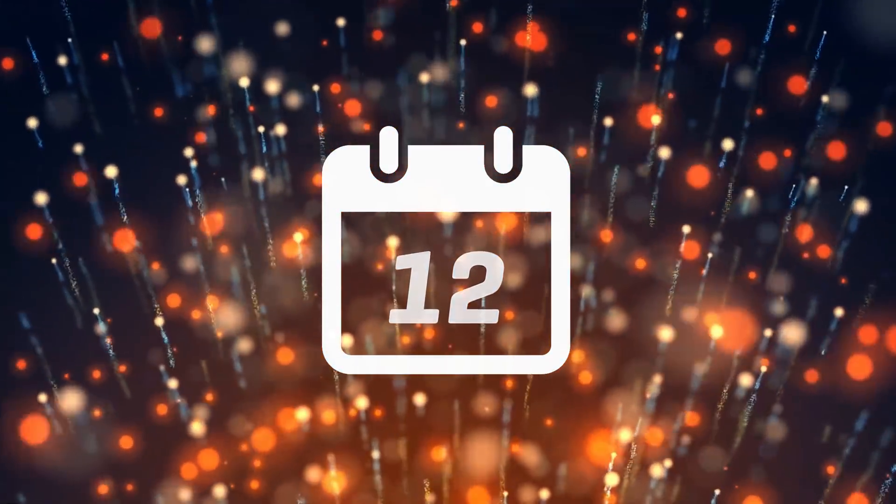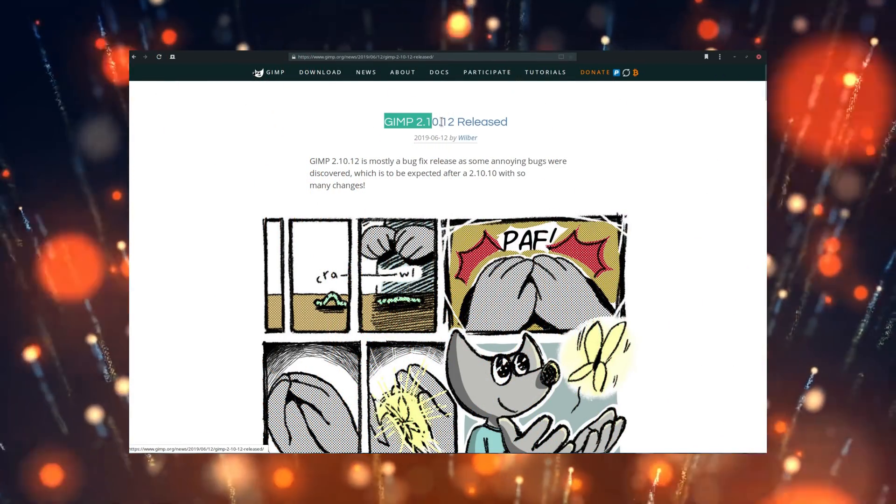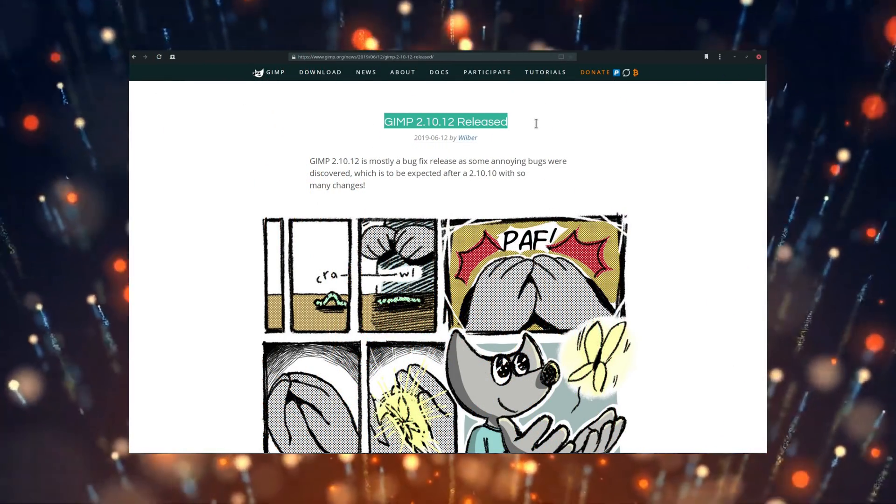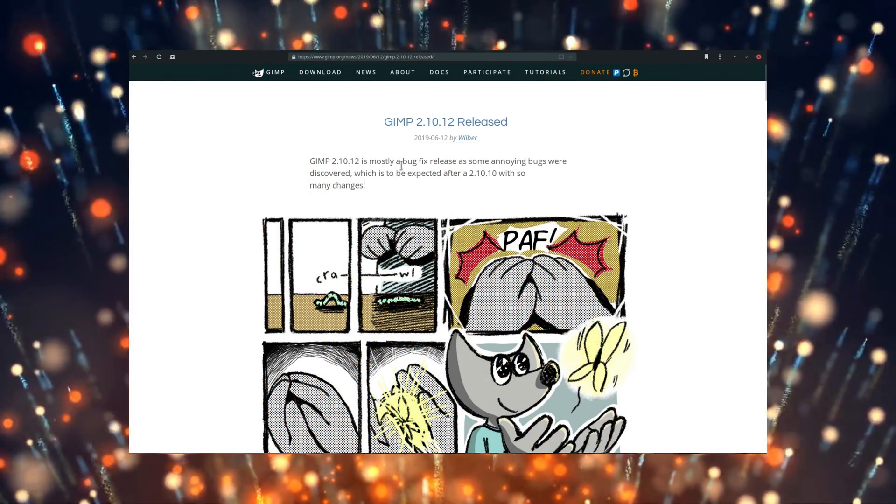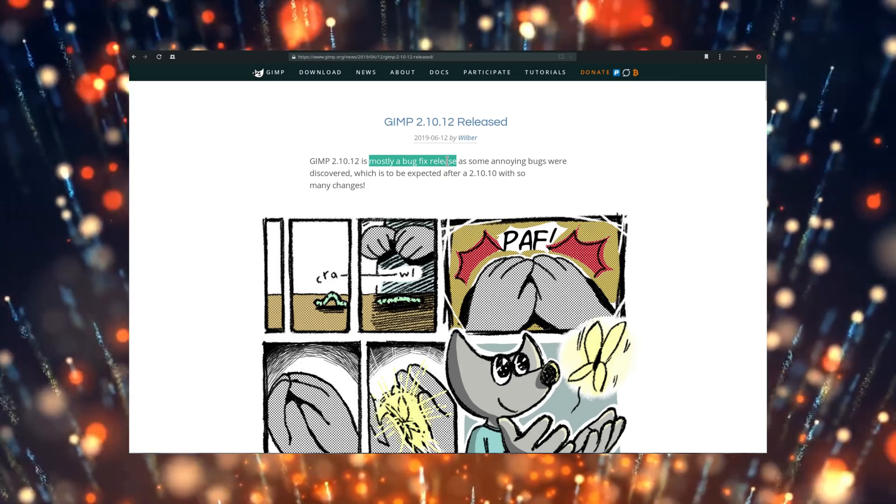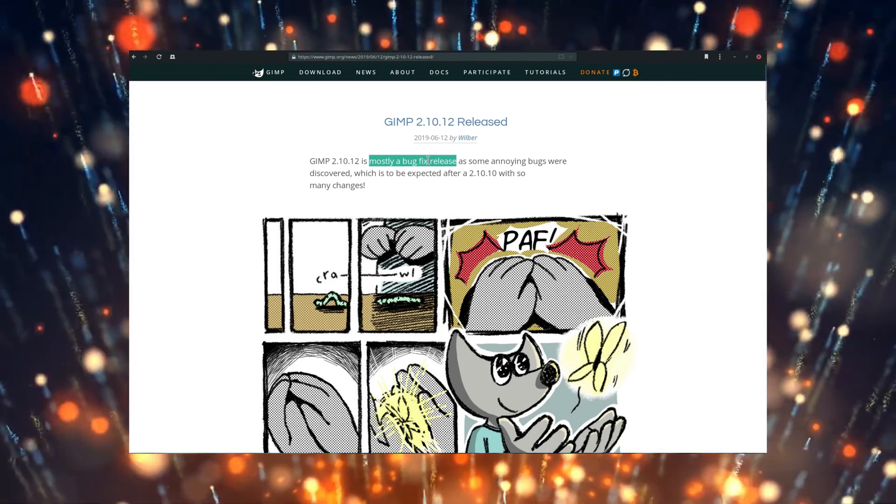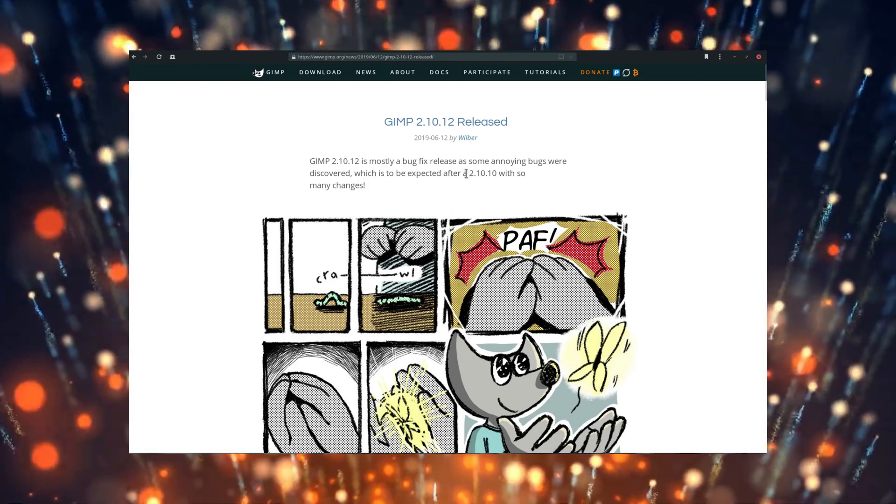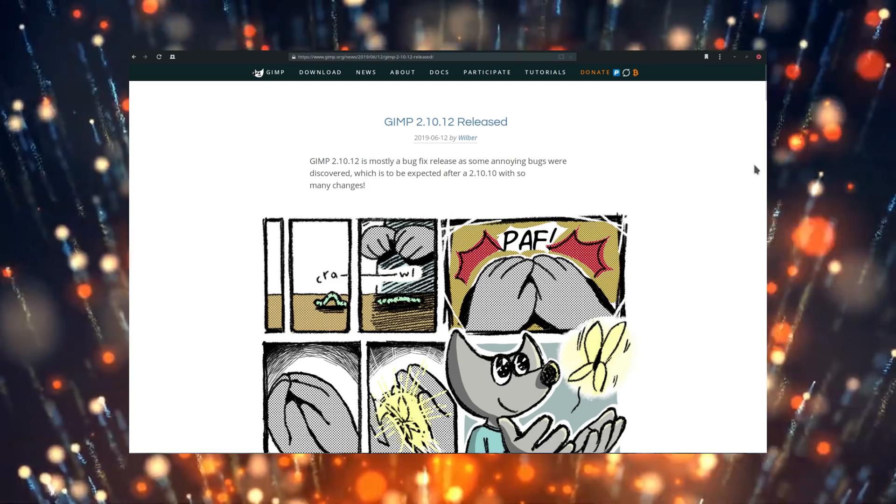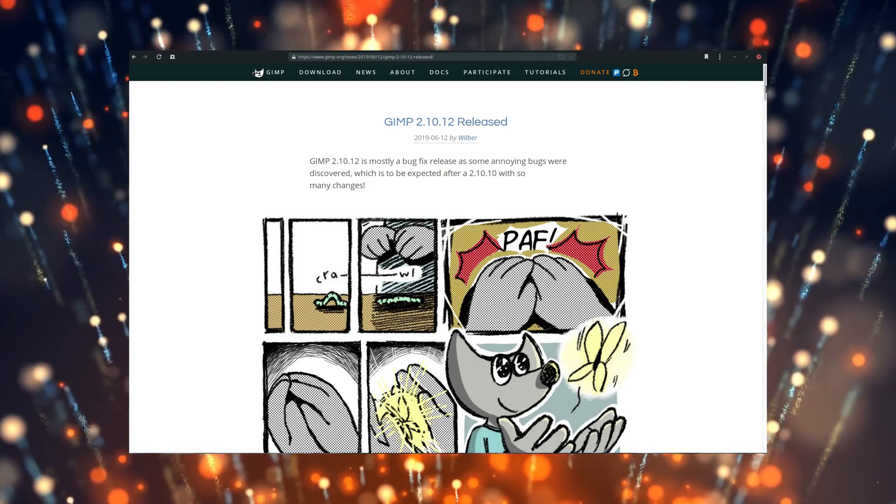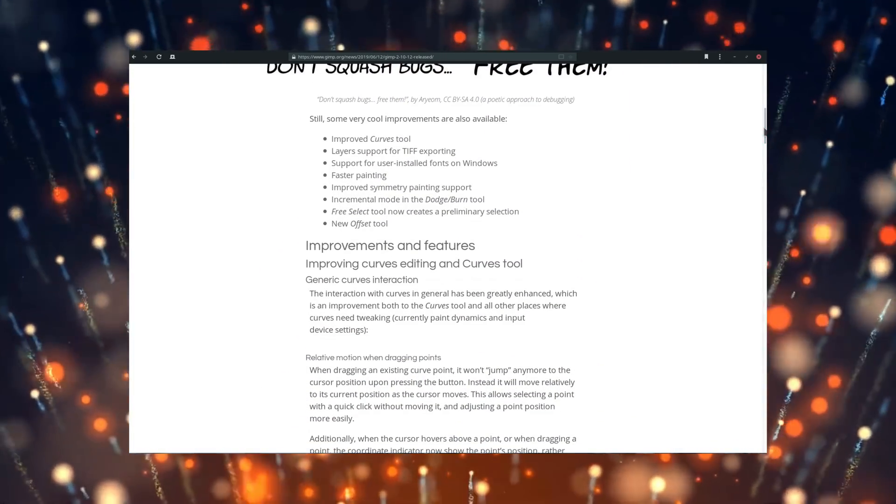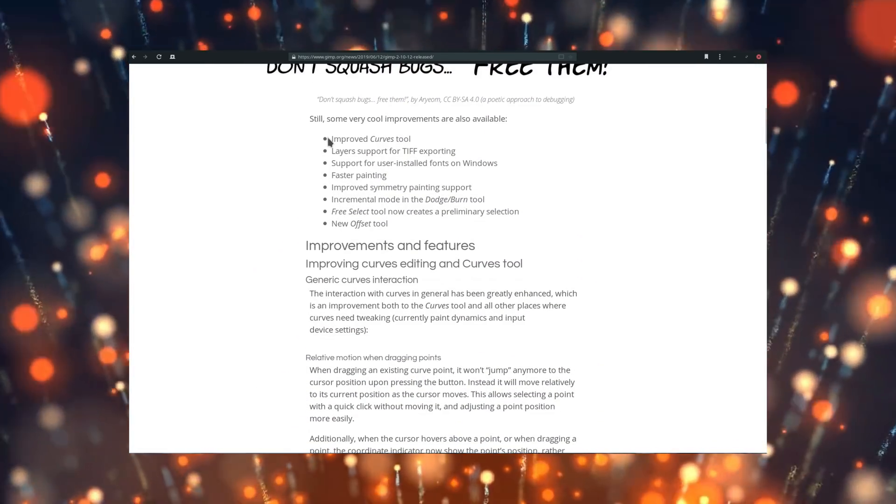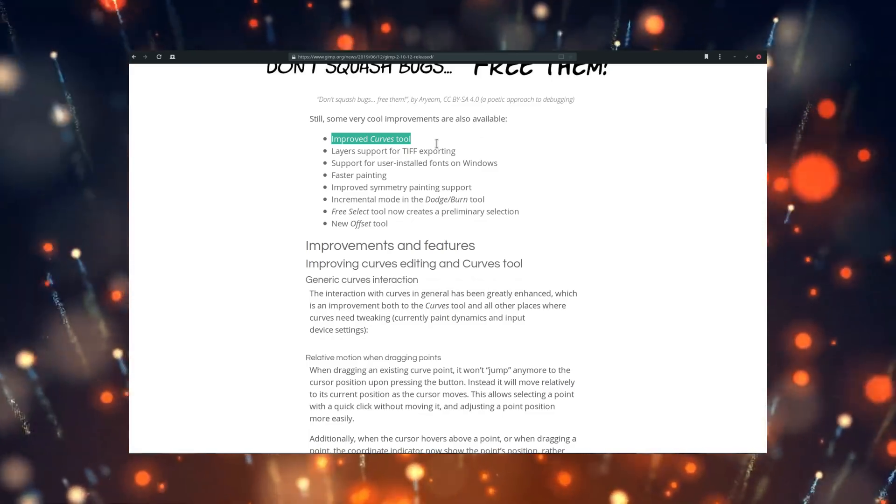12th of June, GIMP 2.10.12 has been released, and this is mostly a bug-fix version after the big 2.10 release. It brings an improved curves tool, a new offset tool, faster painting performance, and support for TIFF exporting. Windows users will also benefit from the support of user-installed fonts, which is always nice.